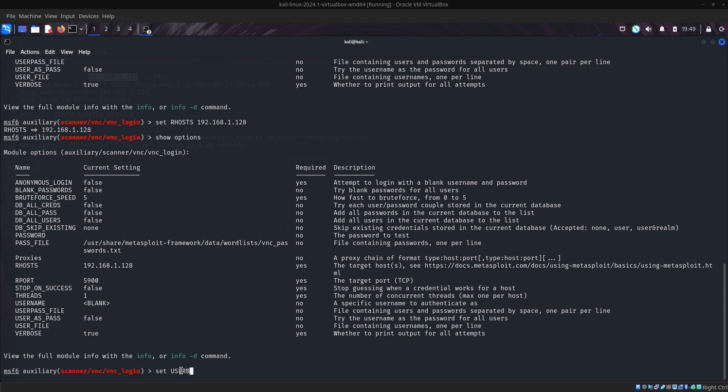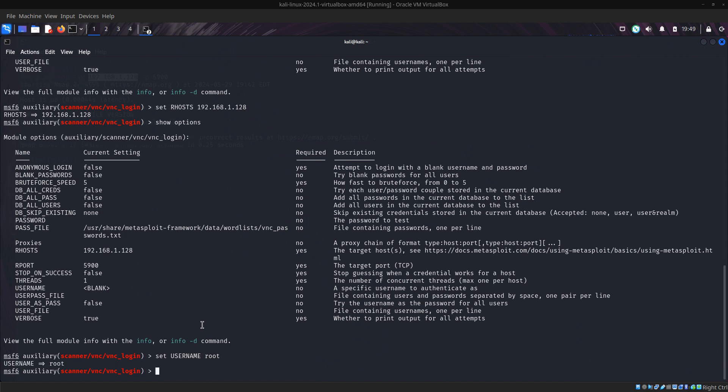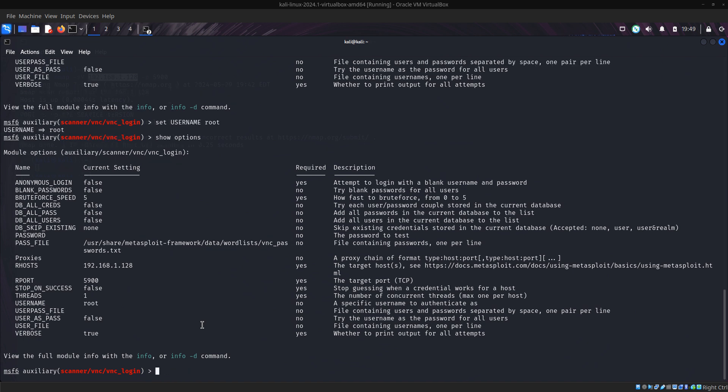Press show options again, then we should have our username as root. User password we don't really need it.